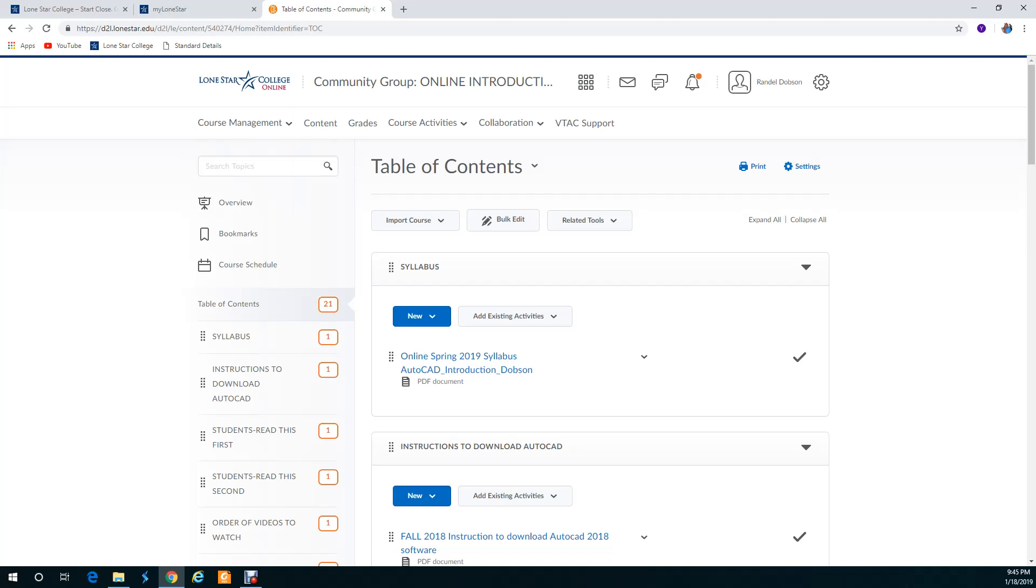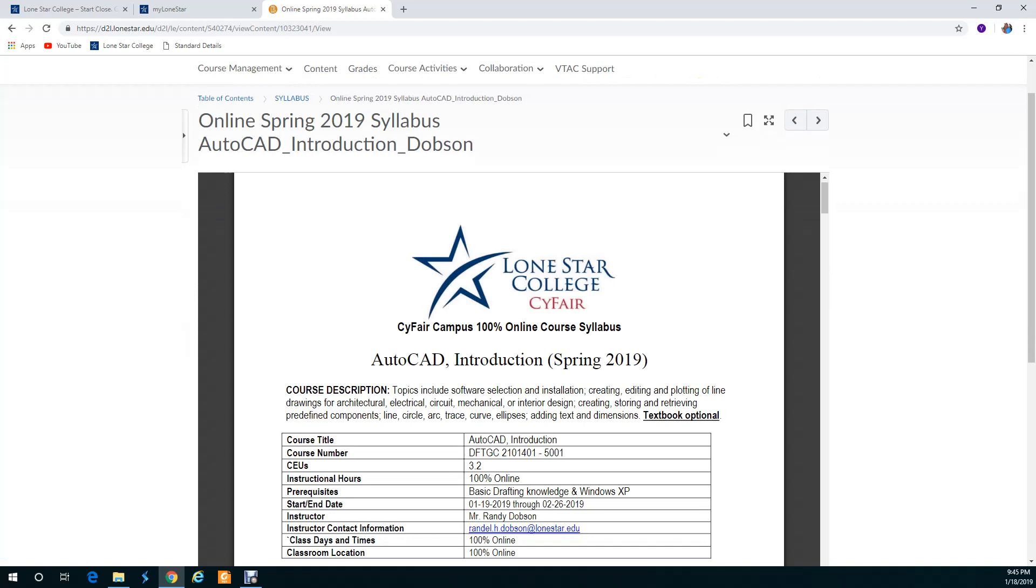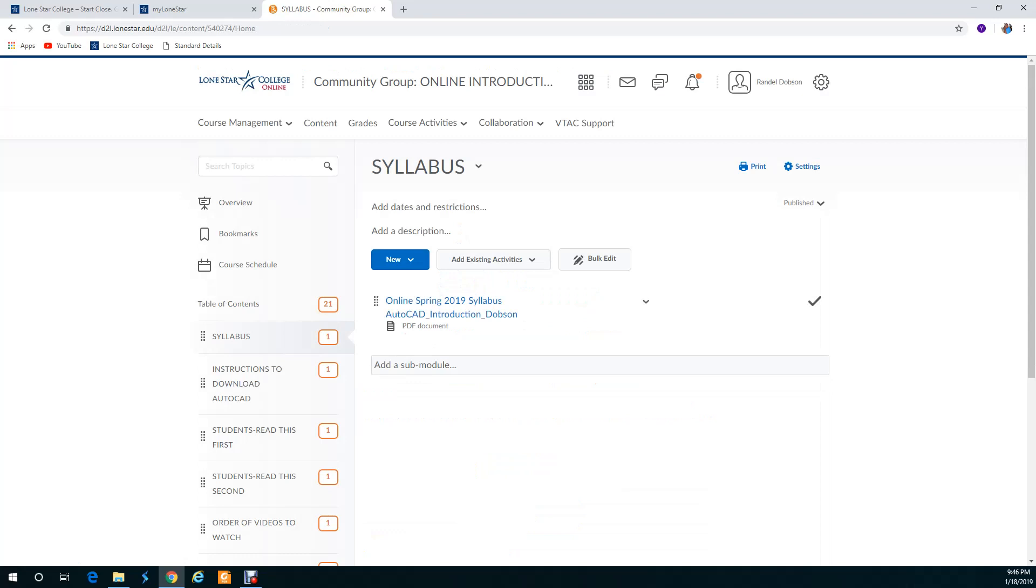As you notice there's no due dates. This course ends on February 26th so you have to budget your time. I guess that's a good thing to say because I believe there is about 20 assignments, so if it's four weeks you're going to be doing about five assignments a week.